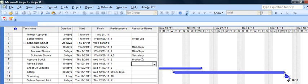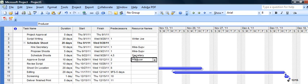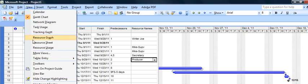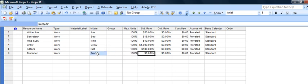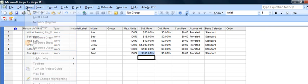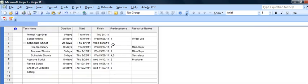If we go back over and say view resource sheet that person will now show up and I'll just call them prod but their hours are defaulted or their pay is defaulted to zero. Let's put them at $100 per hour as well.